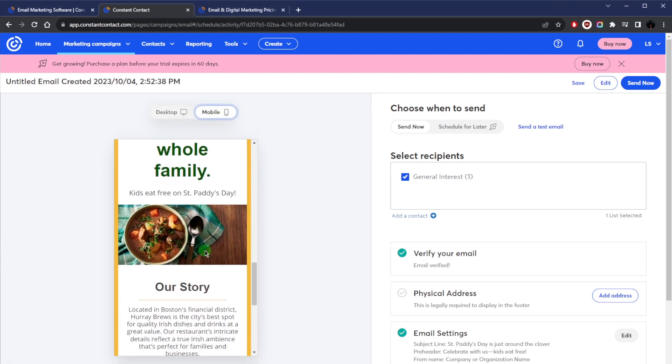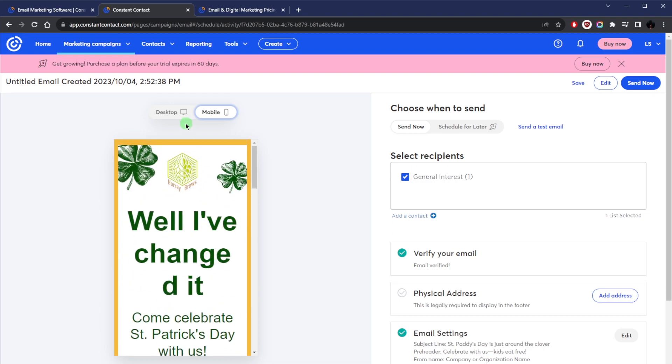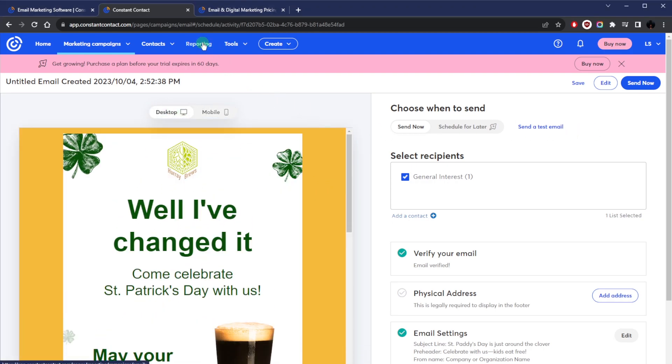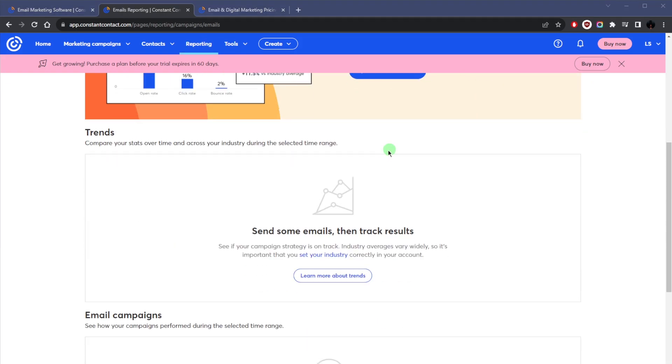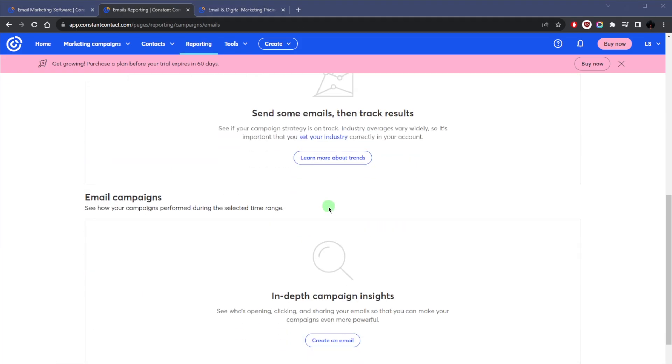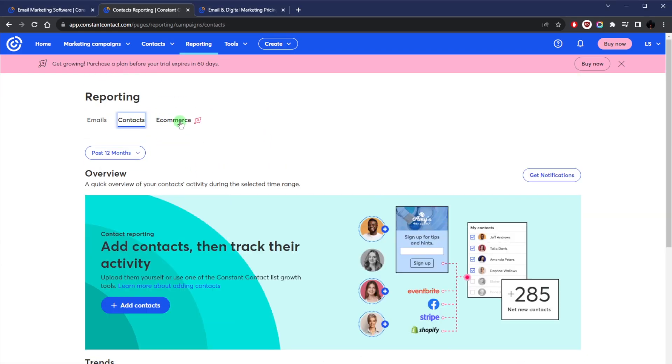So this is where you can give it one final check to make sure that it is good to go. And once you start getting opens and clicks, you can view everything in the reporting tab right here. This is where you can view all kinds of details from trends to how your email campaign is doing, as well as the activity of your contacts.